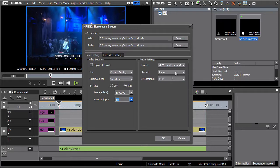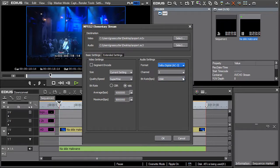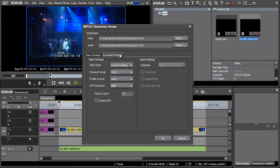Under Audio Settings, we recommend using the Dolby Digital AC3 sound format. Finally, select Closed GOP in the Extended Settings tab and launch by pressing OK.